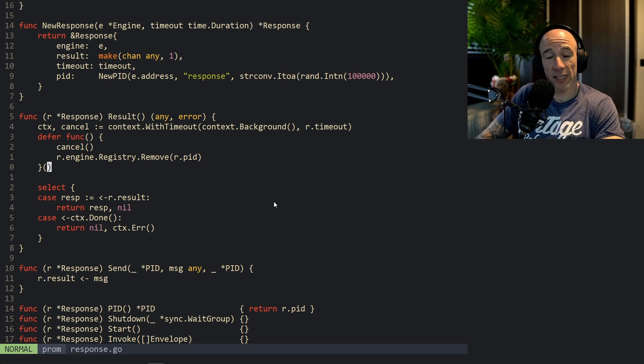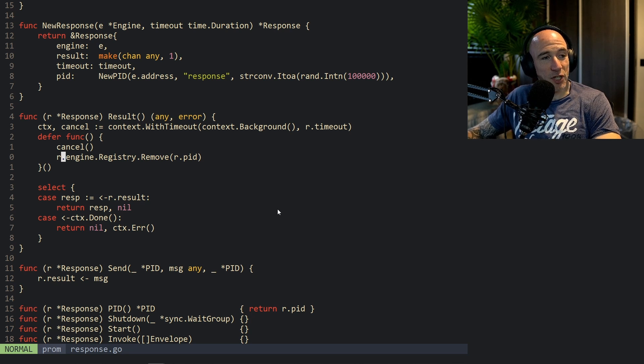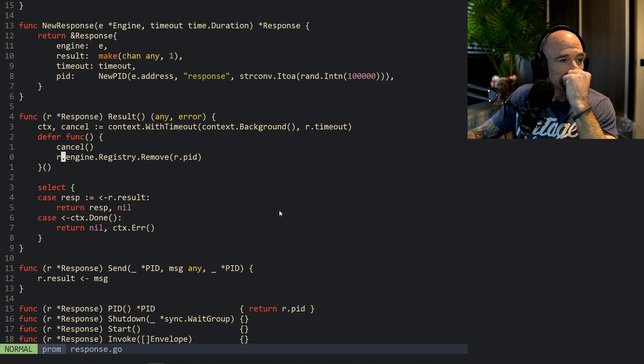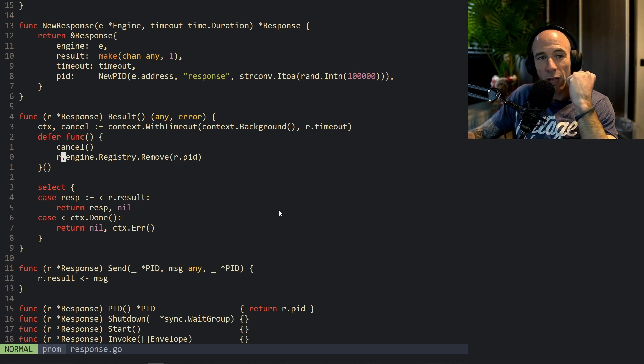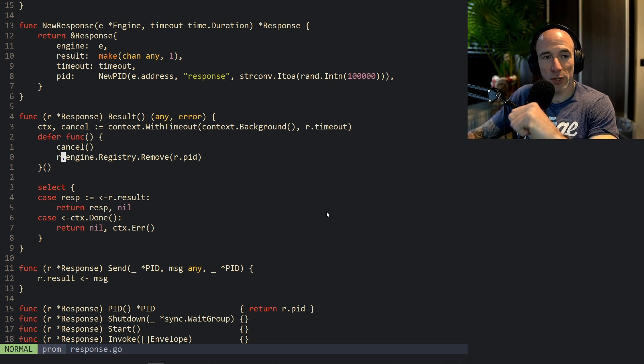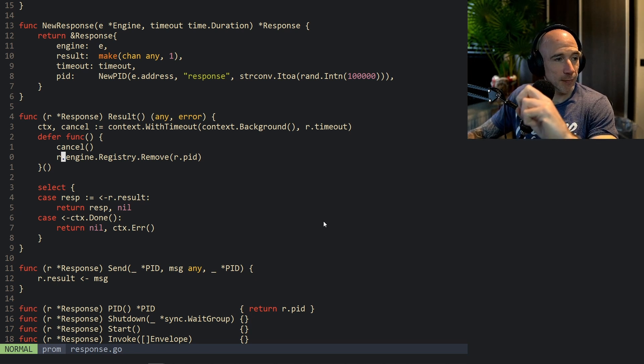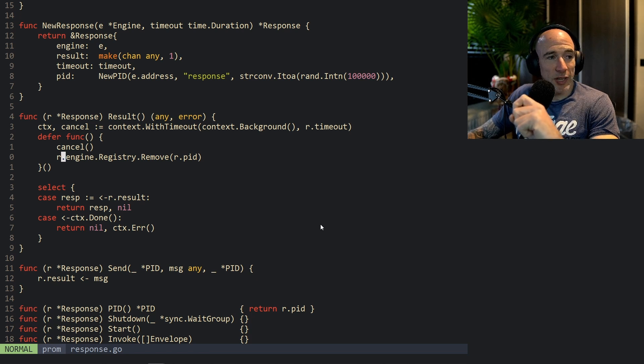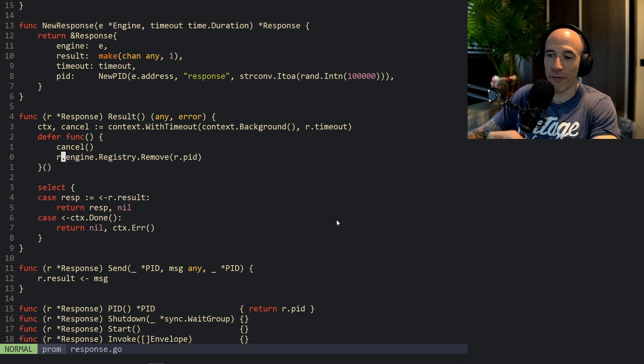How much math do you need? Zero, because there's a calculator. Two plus two is four, and four plus four is eight - that's the only thing you need to know.